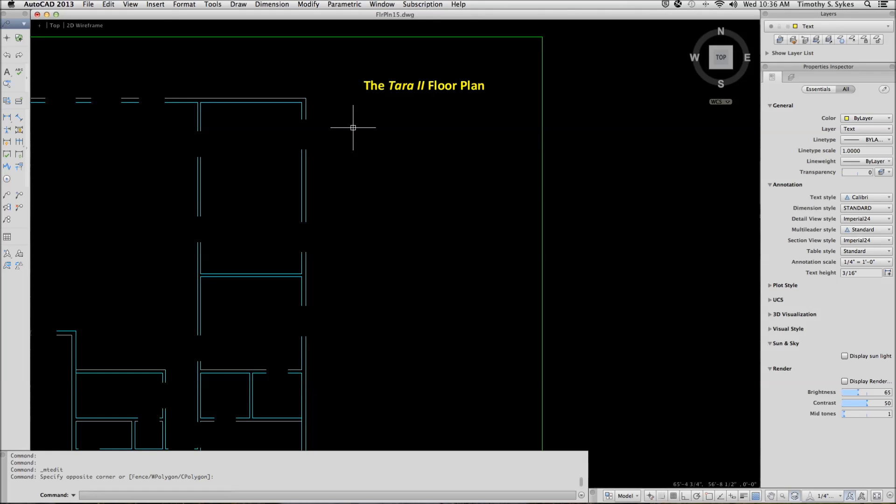This is exercise 15-1-2-A, Editing Multiline Text. I'm in the Floor Plan 15 drawing in the Steps Lesson 15 folder.